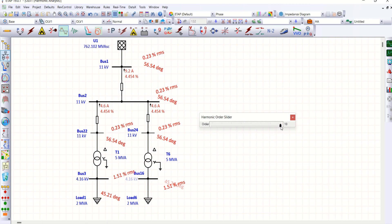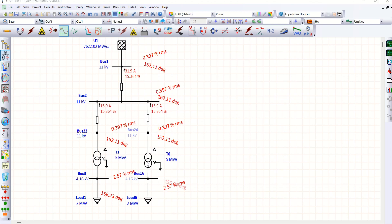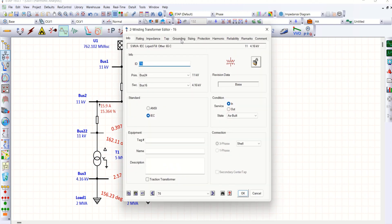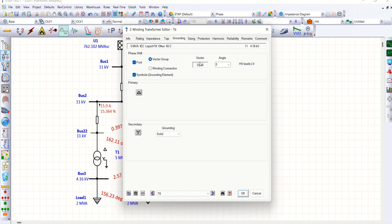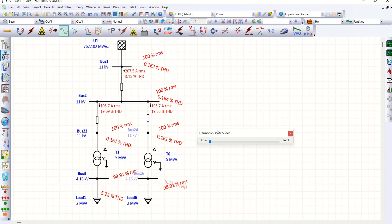Now our objective is to understand how a phase shifting transformer eliminates the fifth as well as the seventh order harmonics. I'll go to one of the transformers. The vector group is DY with angle 0, but I'll now apply 30 degrees of phase shift — that is, HV leads LV by an angle of 30 degrees. I'll run the harmonic load flow again to see if there's any change in voltage and current harmonics.